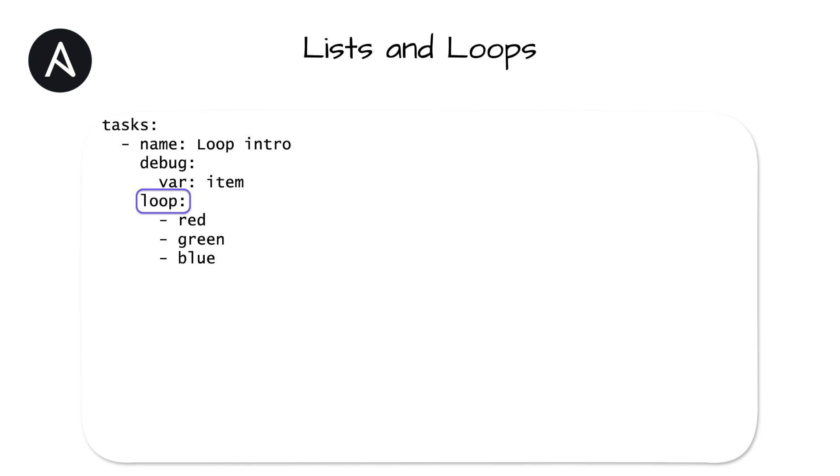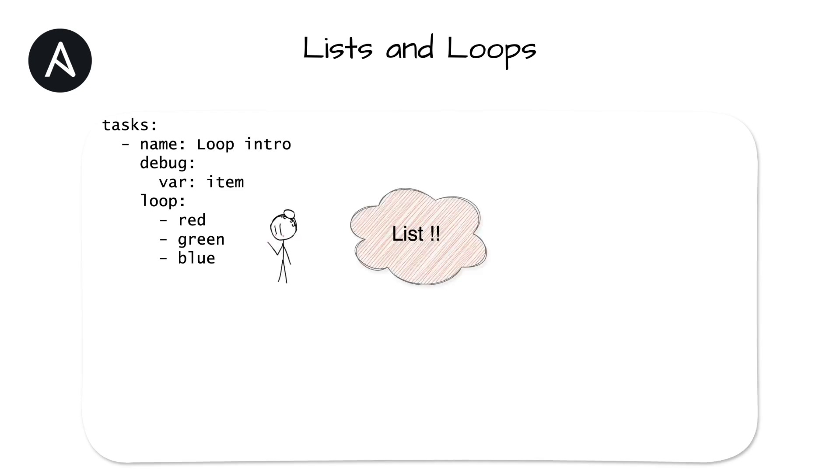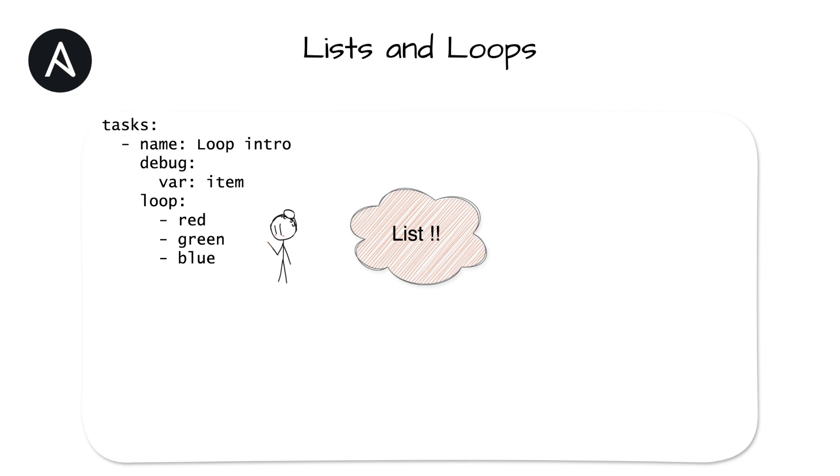The loop keyword is the operator to iterate through a list. A loop can be attached to almost any task, mostly, but not all tasks. The value of the loop keyword must be a list and only a list. Here's a task to show how a loop is used. The anonymous list is used as the value for the loop. The loop keyword is at the same indentation level as the debug module. This means loop is not a parameter of the task because it is a task level operator.